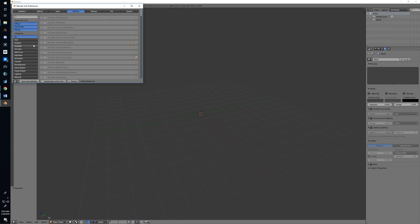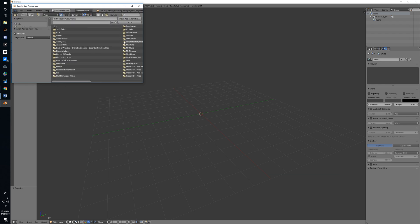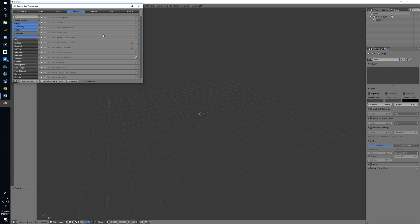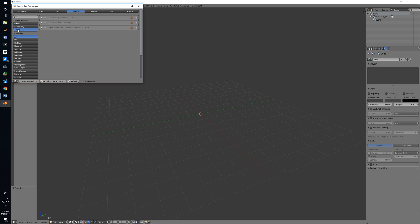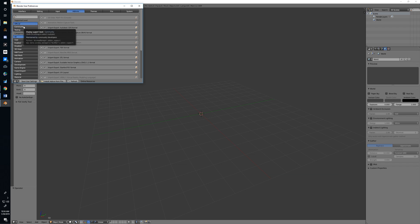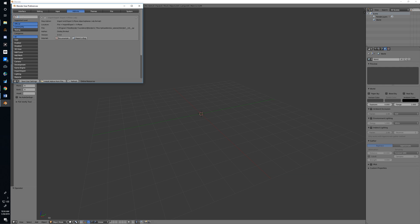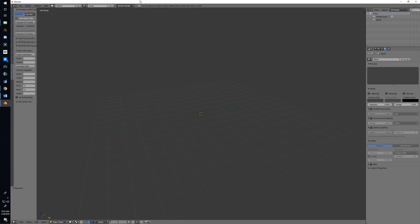Under File, User Preferences, click Install Add-on from File, locate the add-ons you just downloaded, and do them one at a time. I've already got them in so I'm not going through it here. When both are in, click the Testing tab under Supported Level and you'll see three entries for the FSX/P3D toolset: the FSX toolset, FSX/P3D materials, and Import-Export DirectX format for FSX/P3D - check all three and hit Save User Settings. Then go back, Shift-click Official and Community, search for X-Plane, and enable the Import-Export X-Plane entry. Save User Settings again.